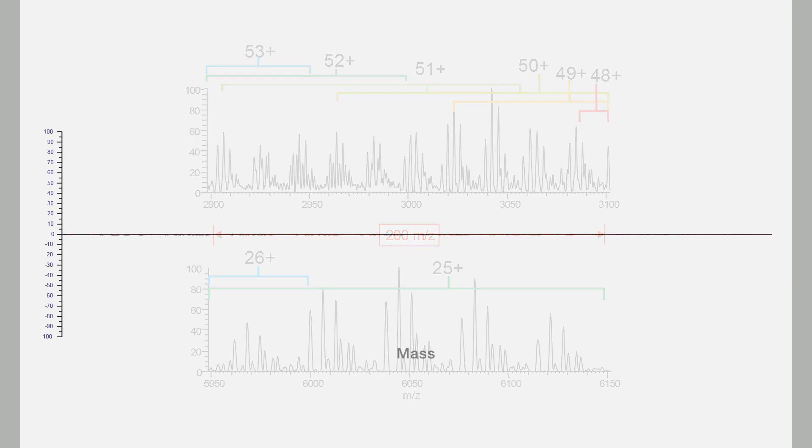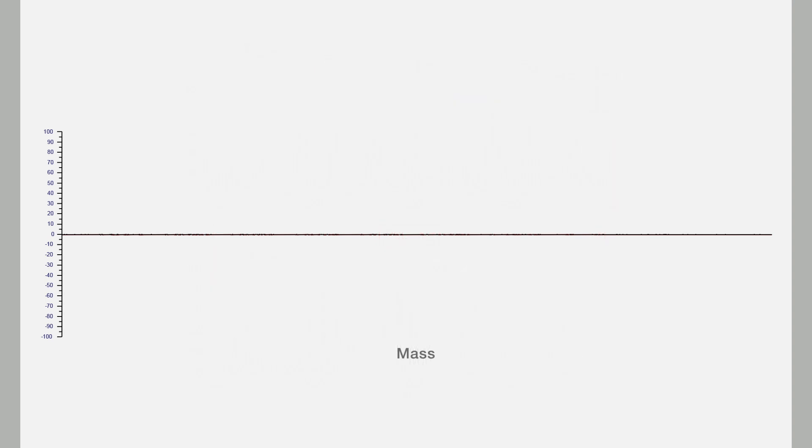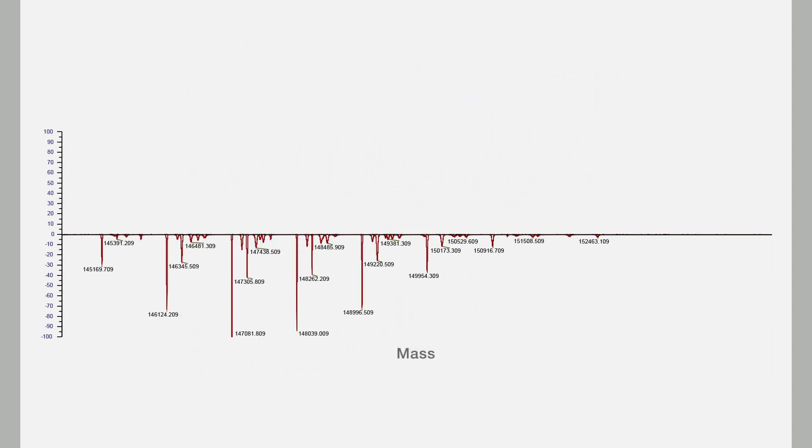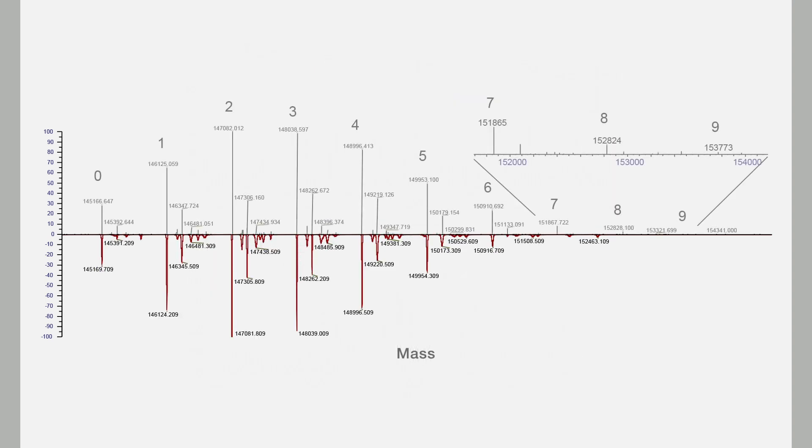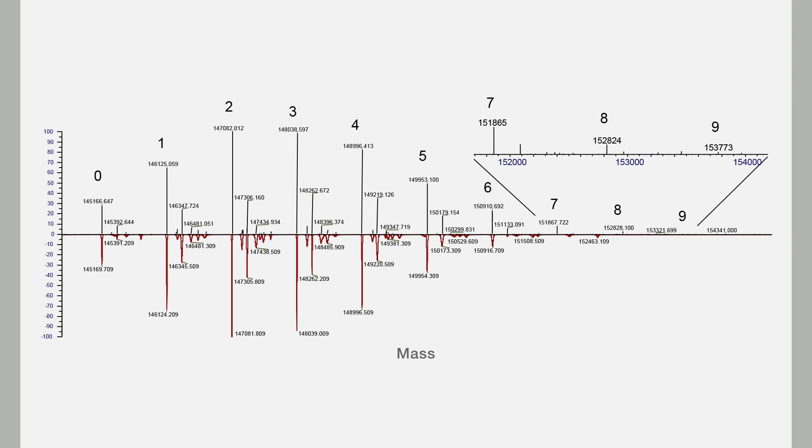Finally, with Thermo Scientific Biopharma Finder software, you can be sure your data is analyzed rapidly and confidently, with novel algorithms to ensure absolute accuracy for your denatured and native intact mass analysis, subunit mass analysis, and peptide mapping.